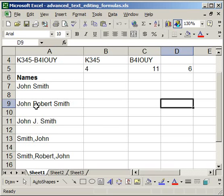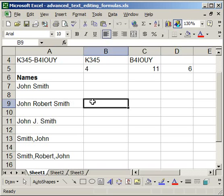I'm going to be using the left and the right functions, and then also the len and the find functions.